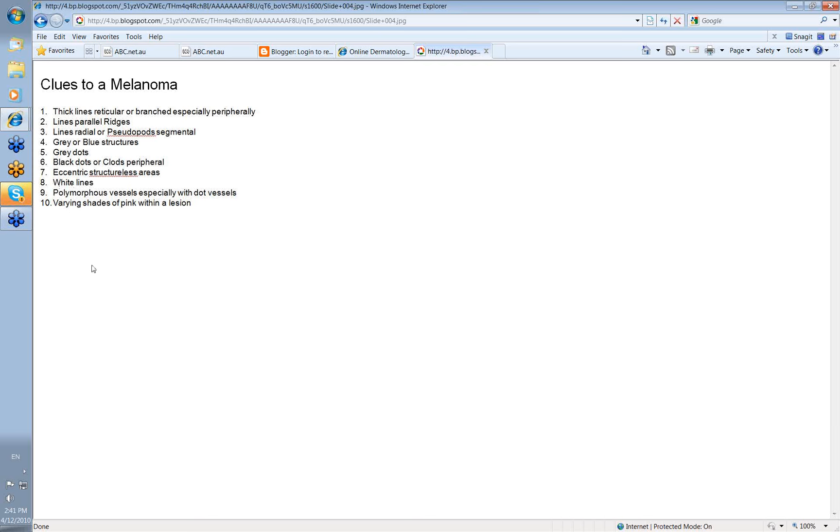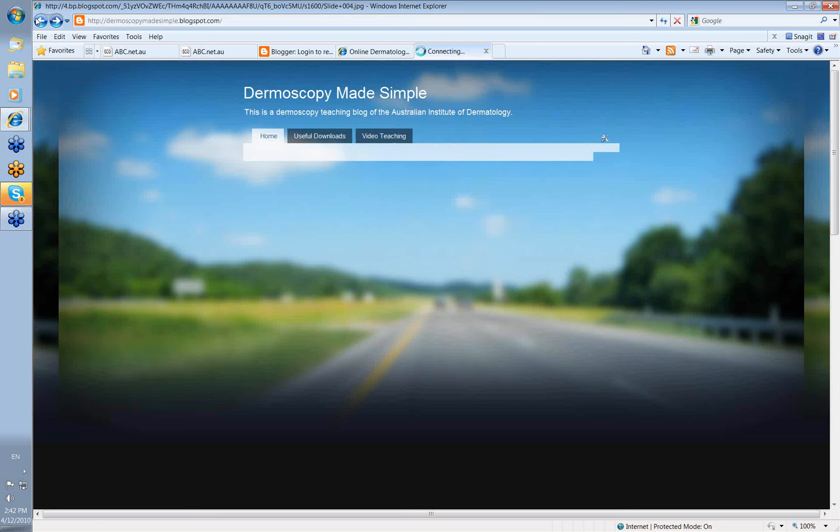We'll go into what these are later, but they're bits of collagen normally, deeper in the dermis. Polymorphous vessels, especially with dot vessels. And you'll see what I mean by these when you come to the vessel section. And if a lesion has varying shades of pink within it, then that may be the only presentation of hypomelanotic or an amelanotic melanoma. We'll show you examples of all of these clues later.